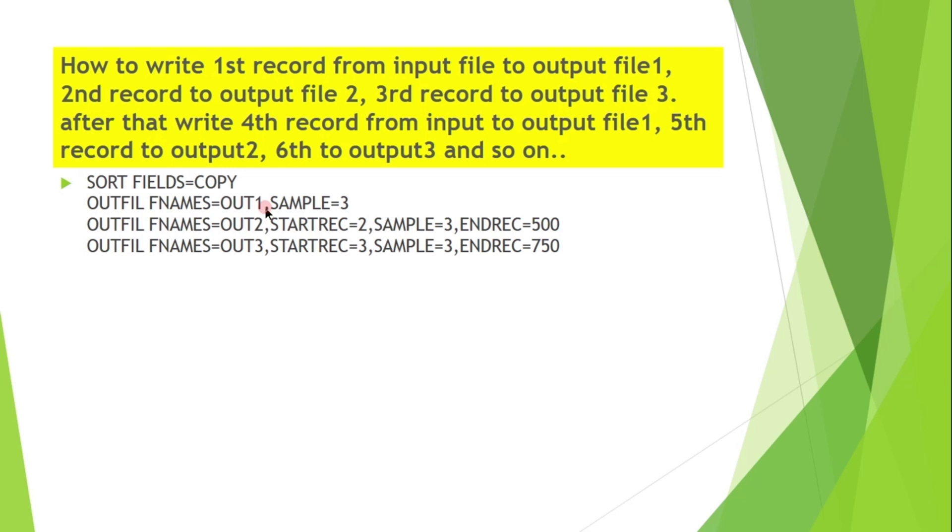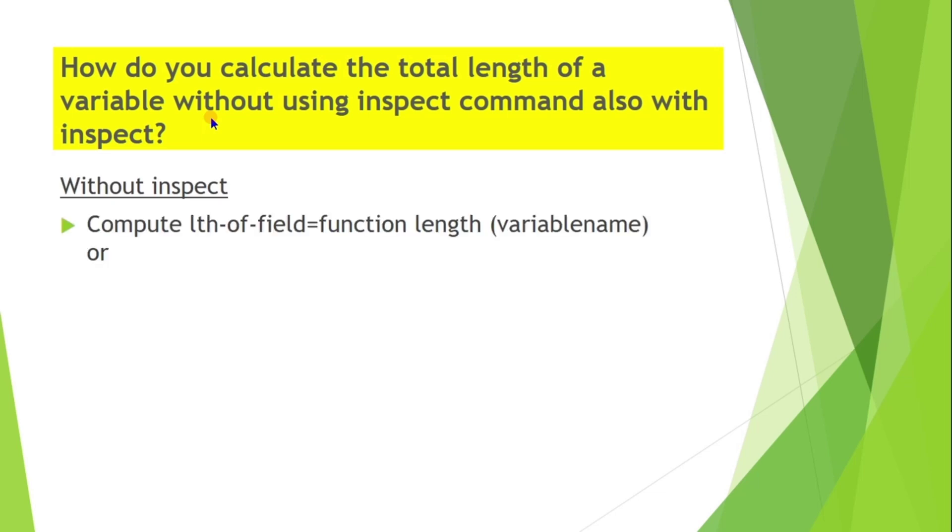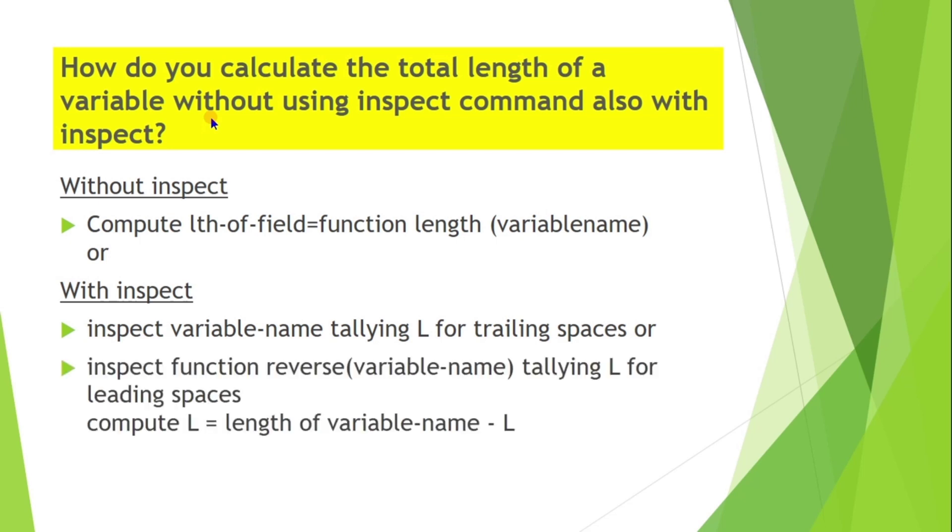How do you calculate the total length of a variable without using INSPECT command, also with INSPECT? Without INSPECT: COMPUTE length-of-field = FUNCTION LENGTH OF variable-name. With INSPECT: INSPECT variable-name TALLYING L FOR TRAILING SPACES, or INSPECT FUNCTION REVERSE OF variable-name TALLYING L FOR LEADING SPACES. COMPUTE L = LENGTH OF variable-name MINUS L.